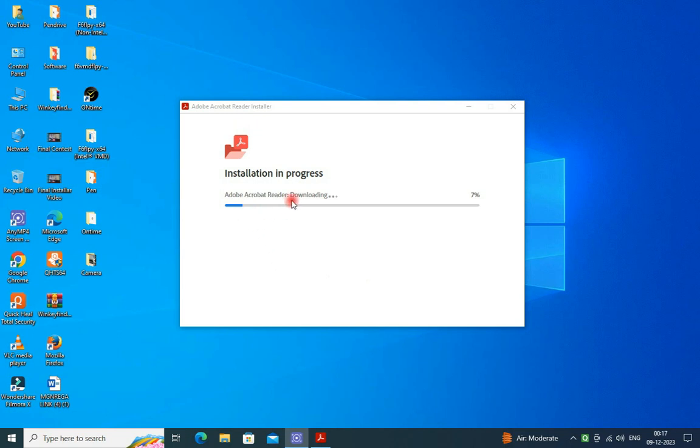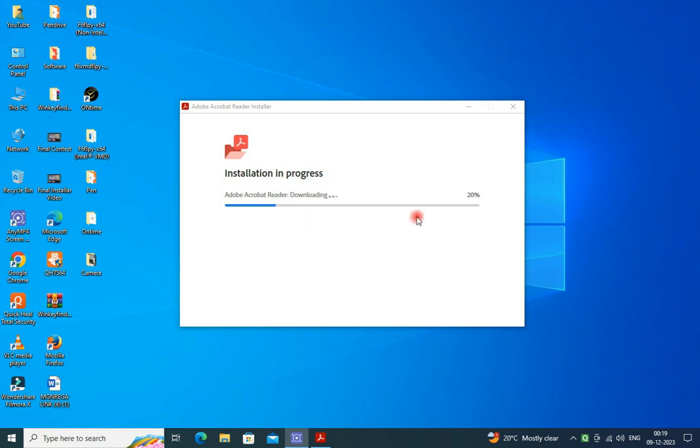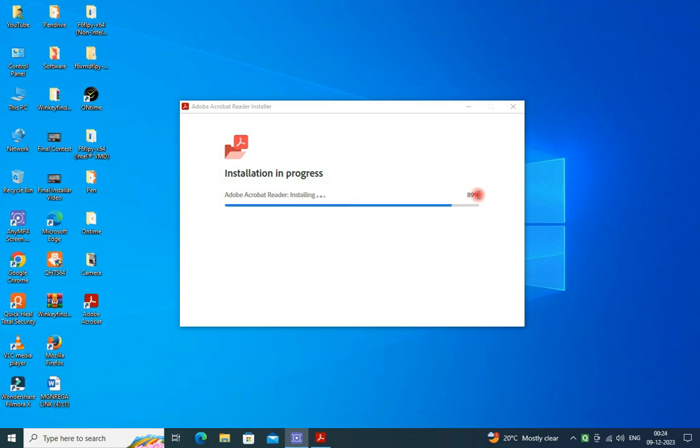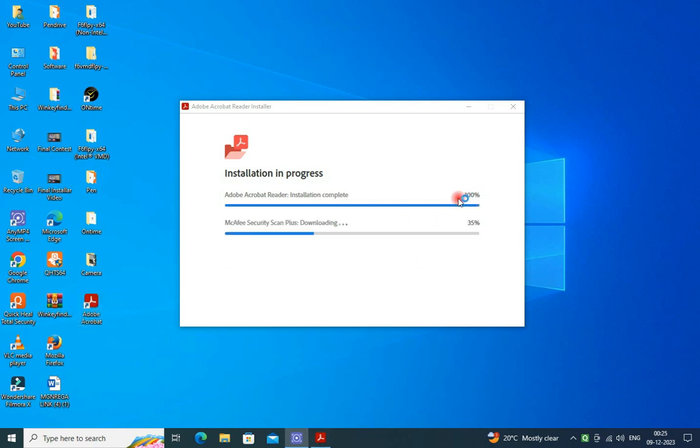Complete the loading up to 100 percent. I am just fast-forwarding the downloading process. You have to complete fully, after that you can open the Acrobat Reader.